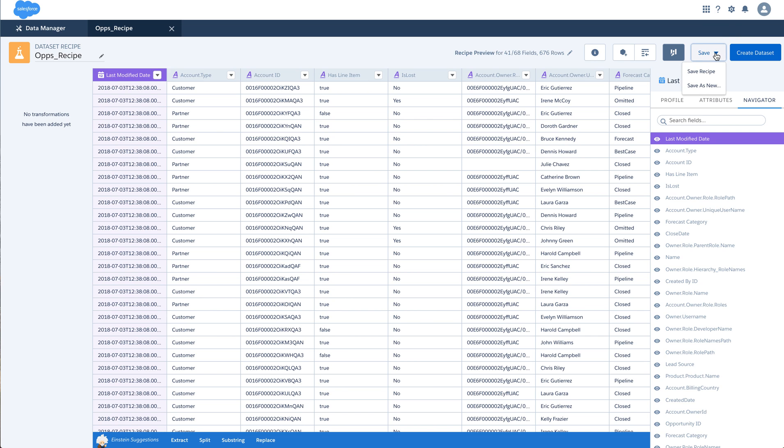You can save this recipe. And once a recipe is saved, you can click on the Create Dataset which creates a new dataset from the existing one based on the operations that you have performed here on the left.